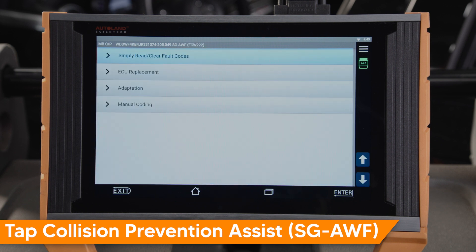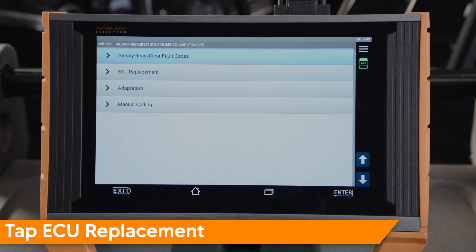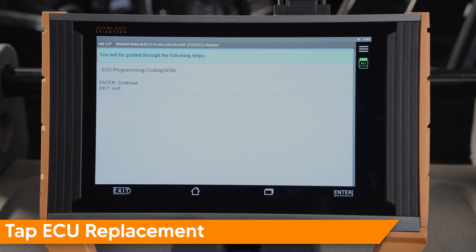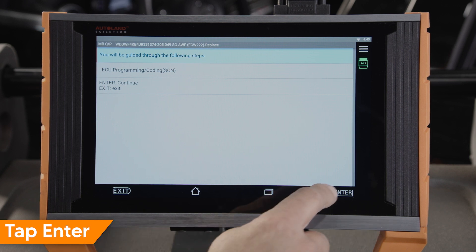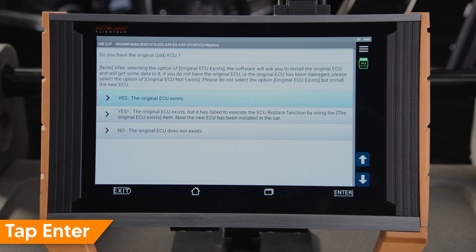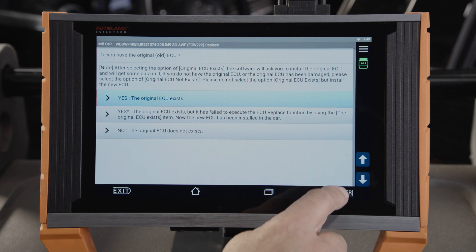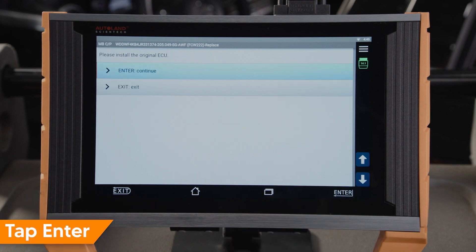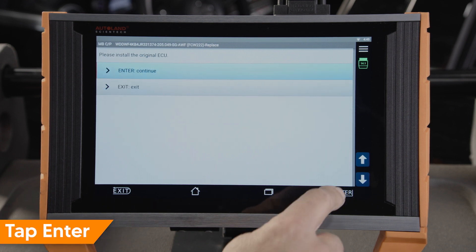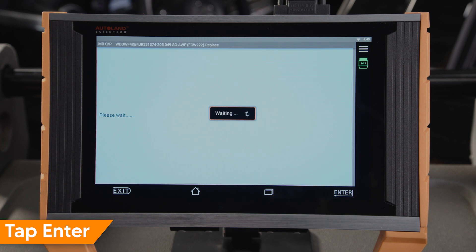Tap SGAWF, then Tap ECU Replacement. Tap Enter to continue and follow the prompt: Does the original ECU exist? In this case, we will select Yes — the original ECU exists. Please install the original ECU and tap Enter to continue.